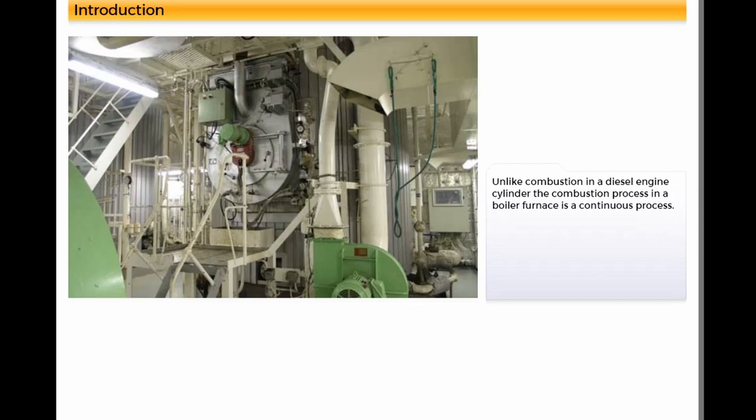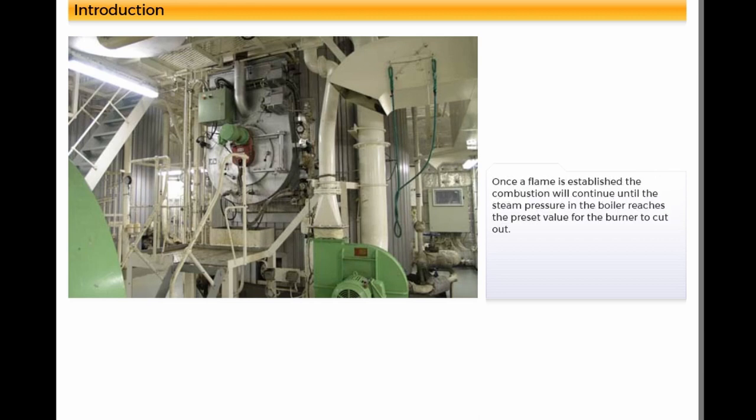Unlike combustion in a diesel engine cylinder, the combustion process in a boiler furnace is a continuous process. Once a flame is established, the combustion will continue until the steam pressure in the boiler reaches the preset value for the burner to cut out.